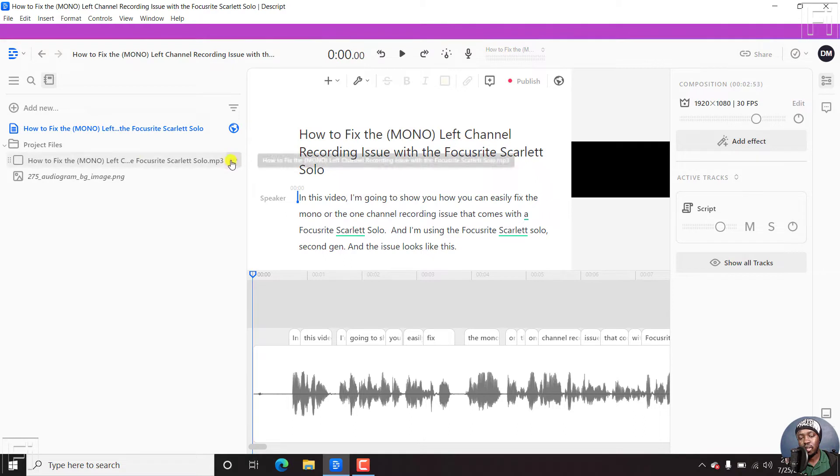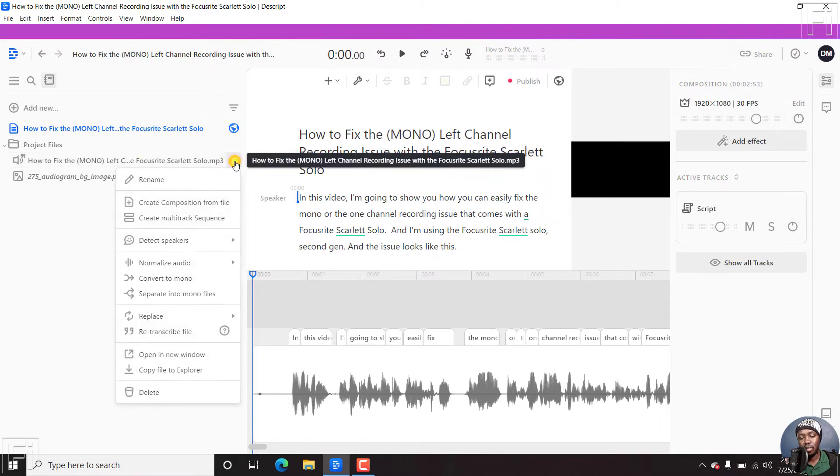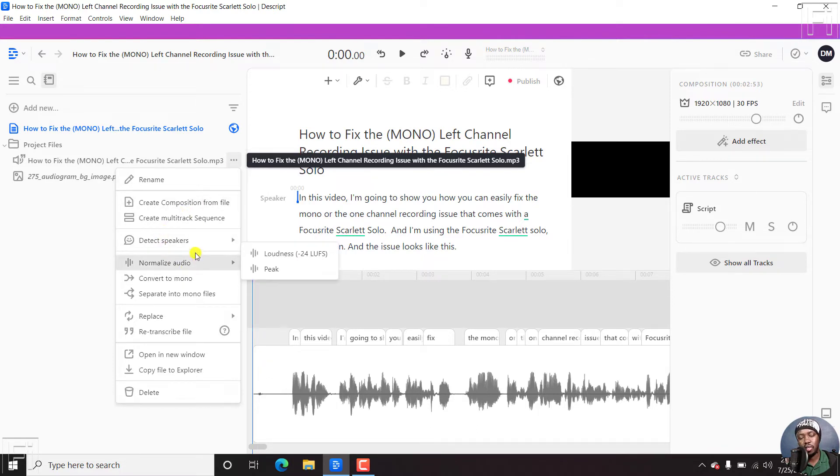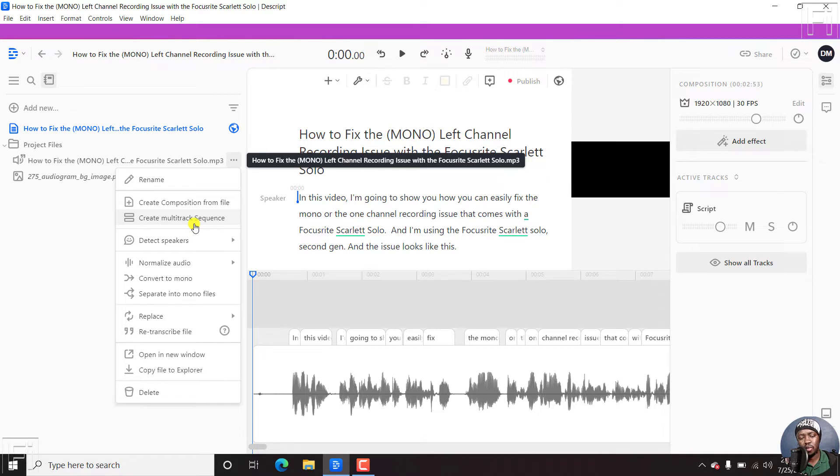Now, the three dots on this edge, just click on that. Once you click on that, a drop-down will appear and there are a bunch of options to create a composition from file, create multitrack sequence, all the way to re-transcribe file.